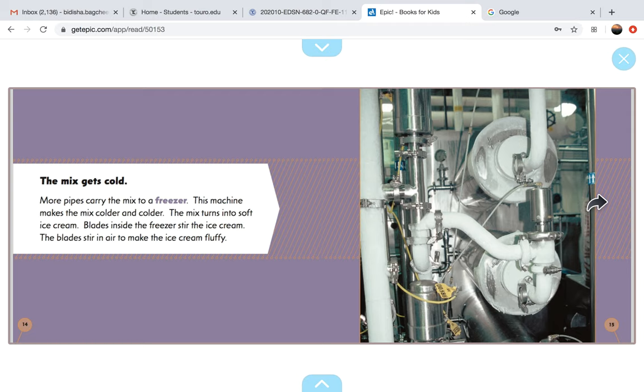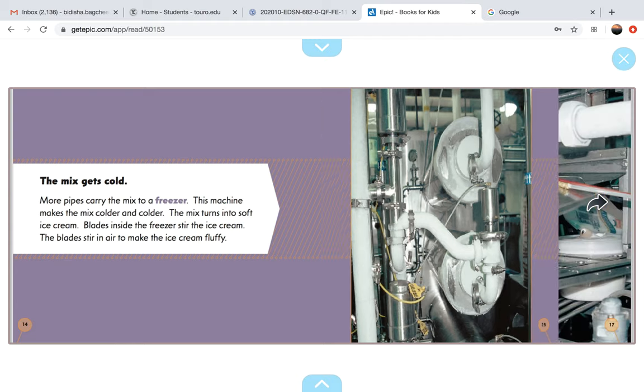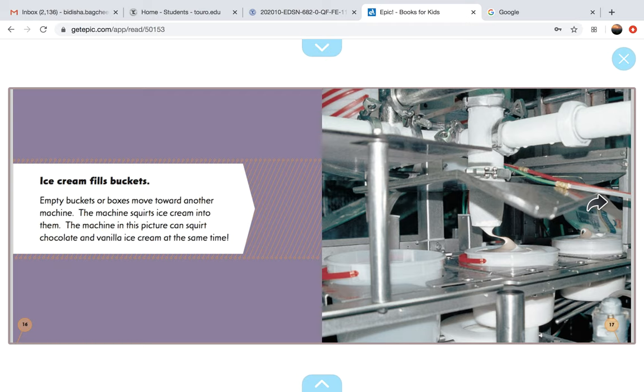Blades inside the freezer stir the ice cream. The blades stir in the air to make the ice cream fluffy.